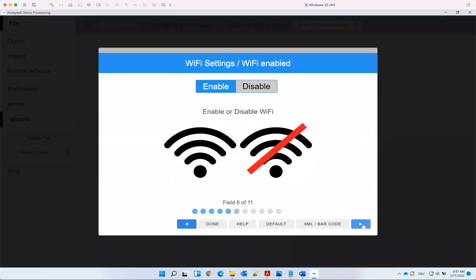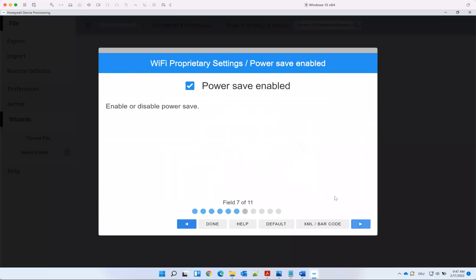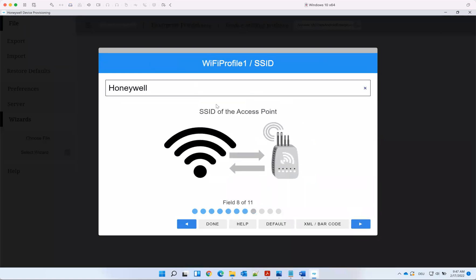If you want to do WiFi, let's do WiFi. We have PowerSafe enabled. Let's use the WiFi here, it's just called WiFi.